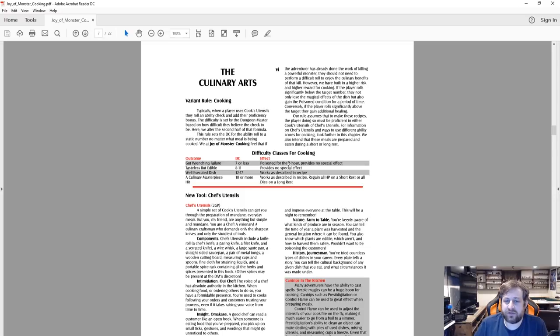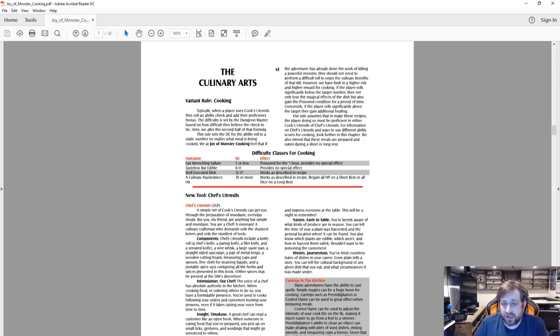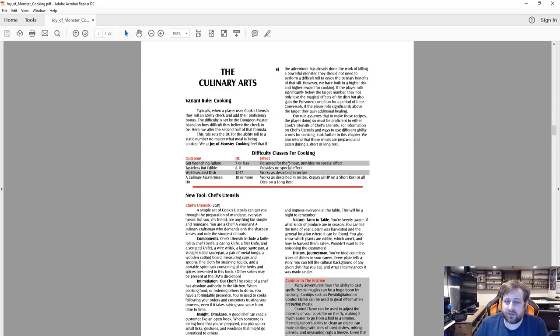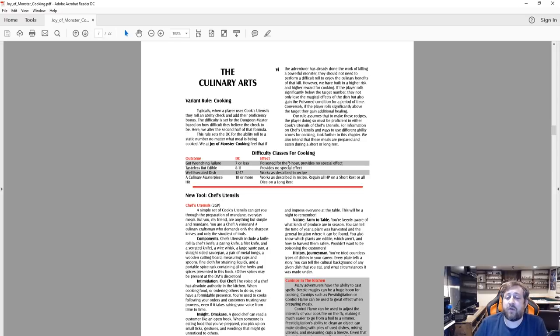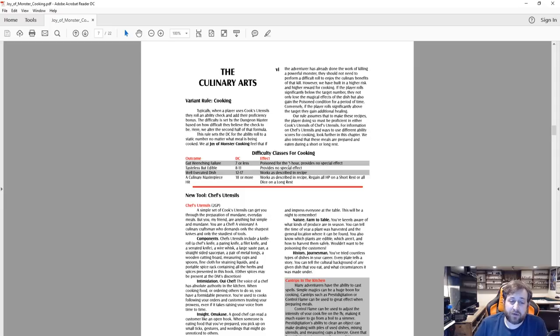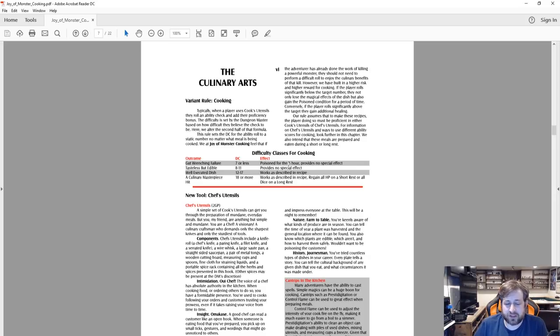We at the Joy of Monster Cooking feel that if adventure has already done the work of killing a powerful monster, they should not need to perform a difficult role to enjoy the culinary benefits of that kill. However, we have built in high risk, high rewards for cooking. If the player rolls significantly below the target number, they do not only lose the magical effects of the dish but also gain the poison condition for a period of time. Conversely, if the player rolls significantly above, they get additional healing.